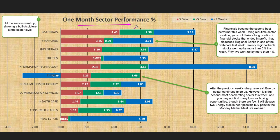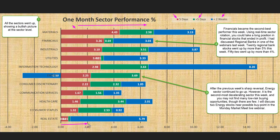One-month sector performance: we are looking at the 11 sectors and analyzing them across three review periods. The red bar represents performance of the last 5 days, the green bar performance of the 5 days prior to that, and the blue bar performance of 2 weeks prior to the green bar days — together they represent one month of sector performance. Any bar coming to the right of the zero line shows the sector went up; any bar to the left shows the sector went down. This week all the bars came to the right of the zero line, showing all sectors went up — a bullish picture at the sector level.